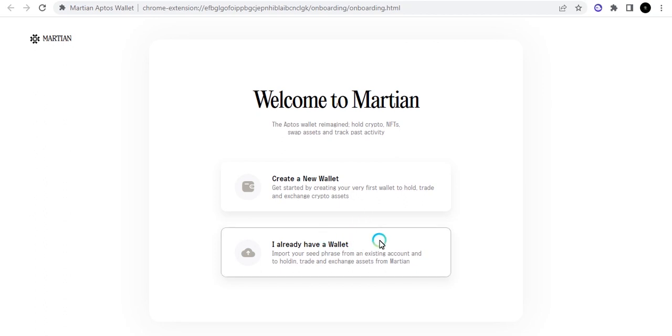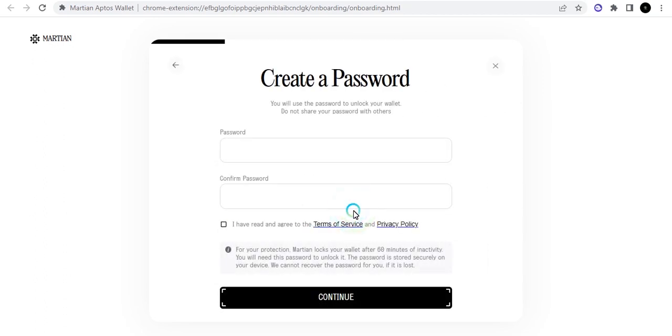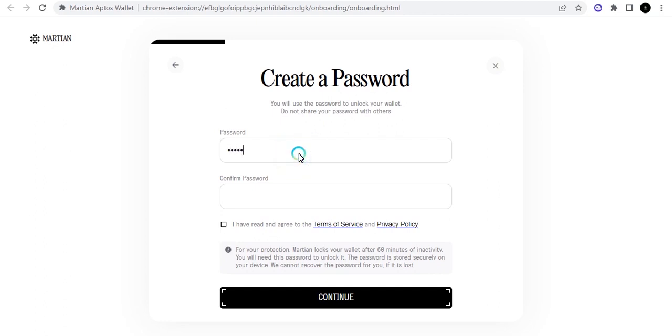If you do not, then you can click here and create a new password. When you create a new password it automatically opens a new wallet for you and then you can go ahead and proceed. So let me just create the new password.